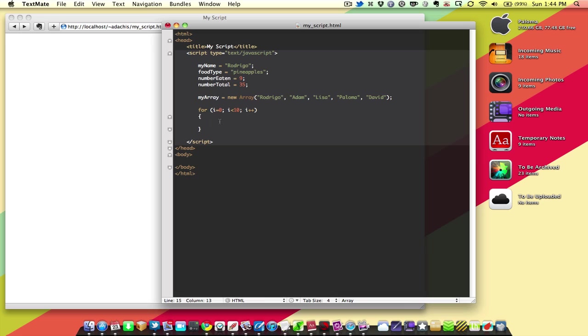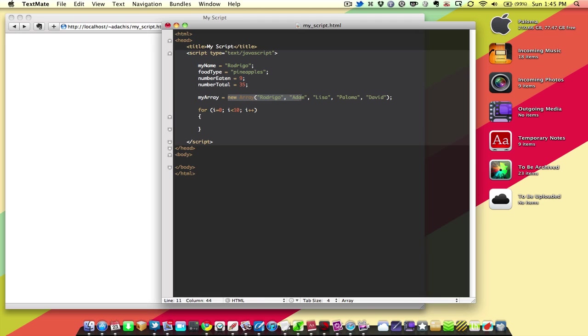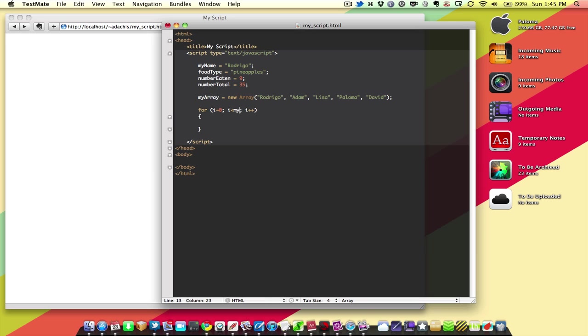So, what we need to do here is alter this so we can make our food statement alert the number of times that there are names in the array. So, how many names are in the array? There are 5. Now, we could go like this, knowing that there are 5 names in the array. Or we could go myarray.length.